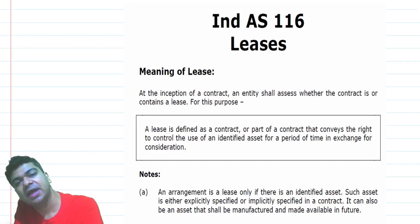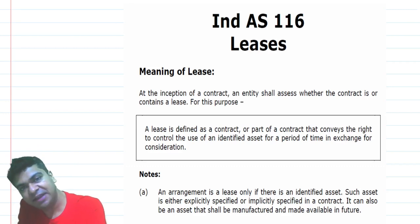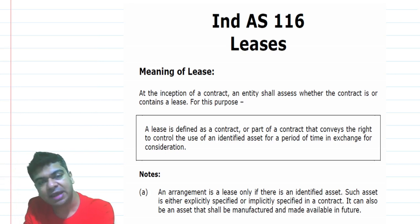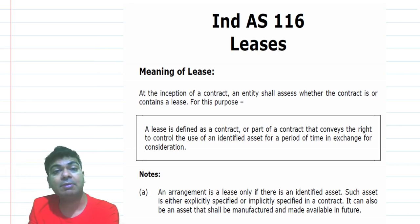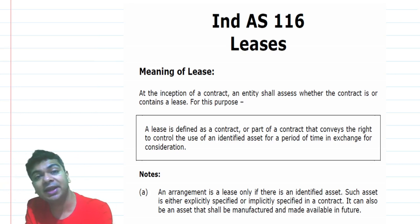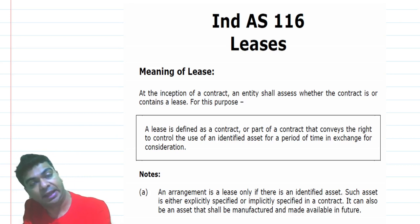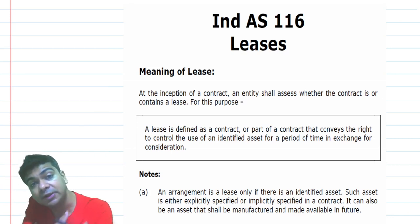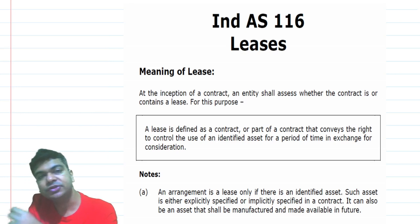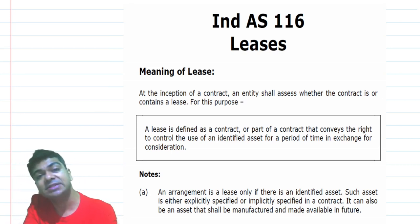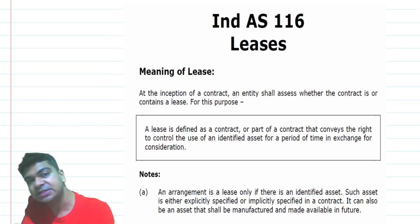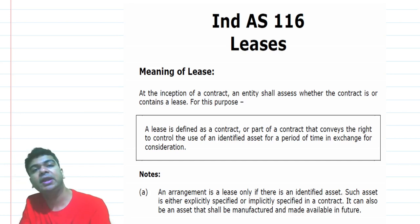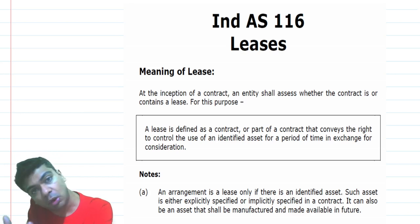In business, it is not necessary that we have to own each and every asset that we are using. Ownership has its own advantages, but if you are a manufacturer and feel you must own the entire factory, all equipment, and all vehicles from day one, that's not really necessary. Use of the asset is more important than ownership. So it's quite possible that certain assets are being used in the business without owning them — acquired on lease.